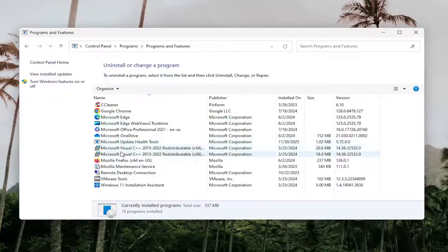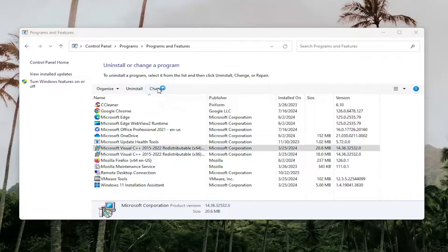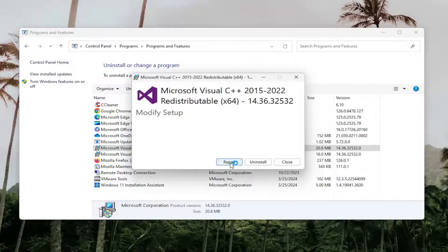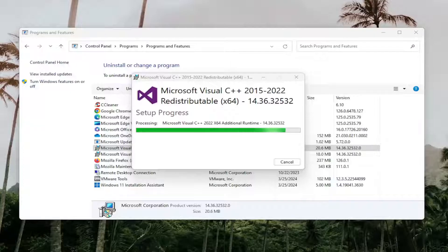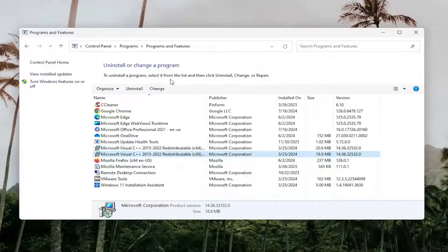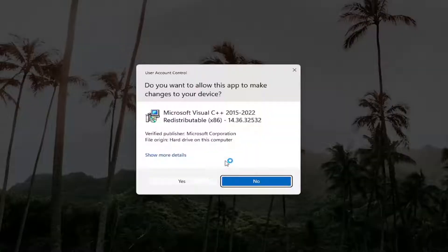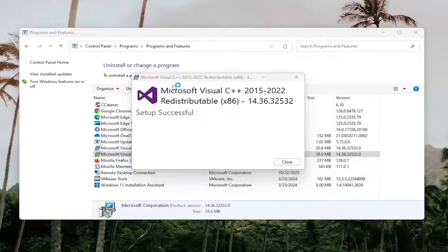Locate anything that says Microsoft Visual C++ in the name of it, and select the Change button. Select Repair, and then select Yes. You want to do that for any Microsoft Visual C++ entries you may find in here.